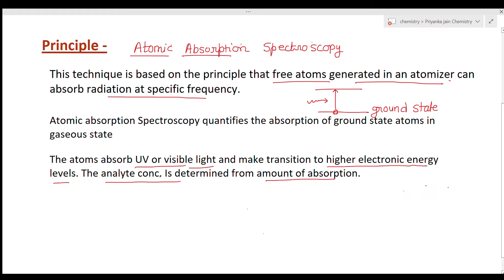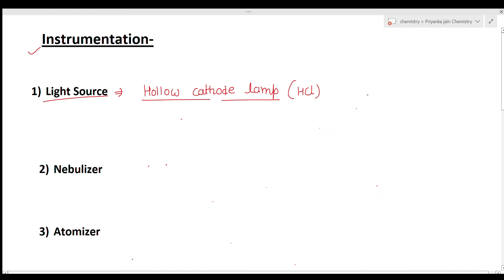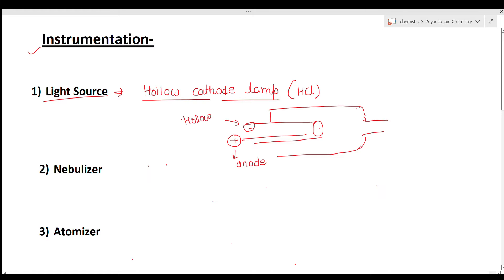Now let's understand the instrumentation. The first part is the light source. We use a hollow cathode lamp as the light source, also known as HCL. It is a sealed glass tube inside which there is a hollow cathode and a tungsten wire acting as the anode. The cathode is made up of the element to be detected.